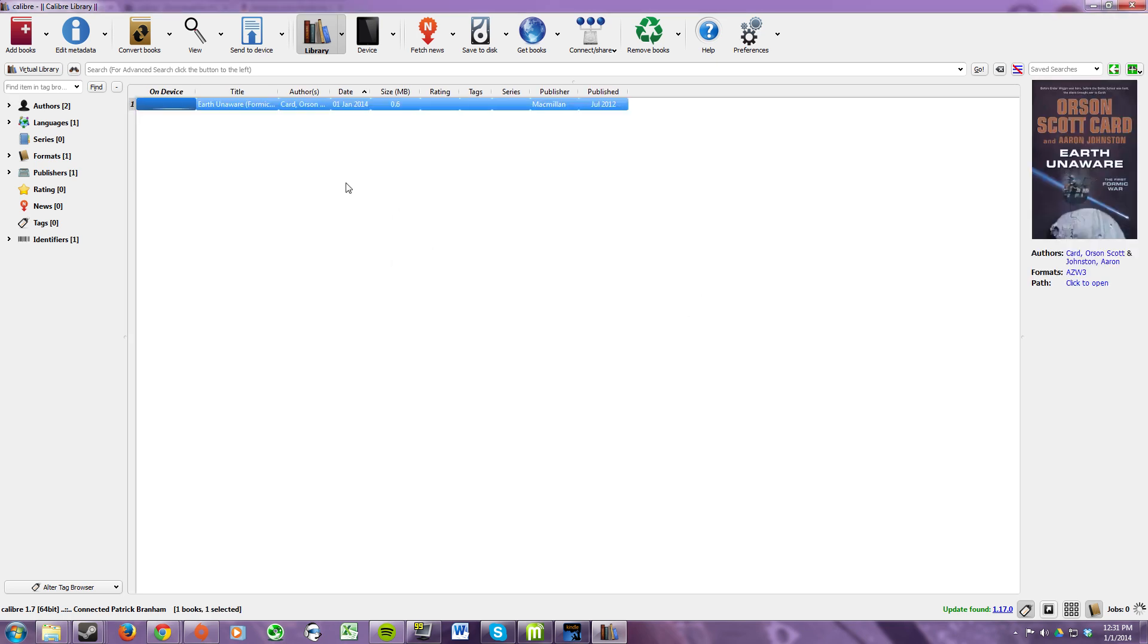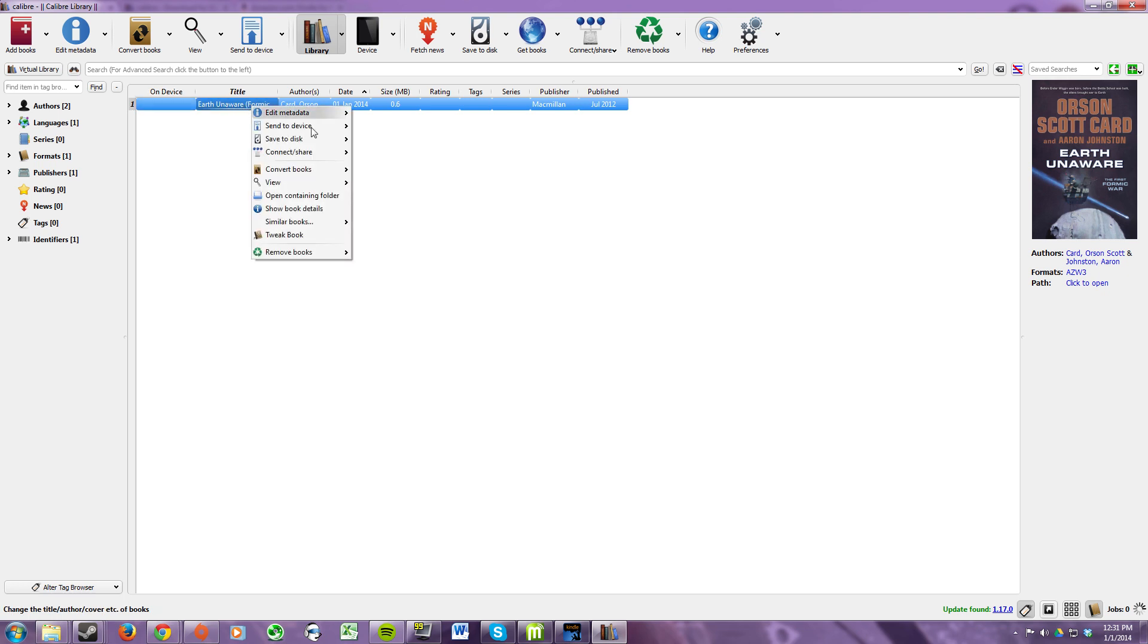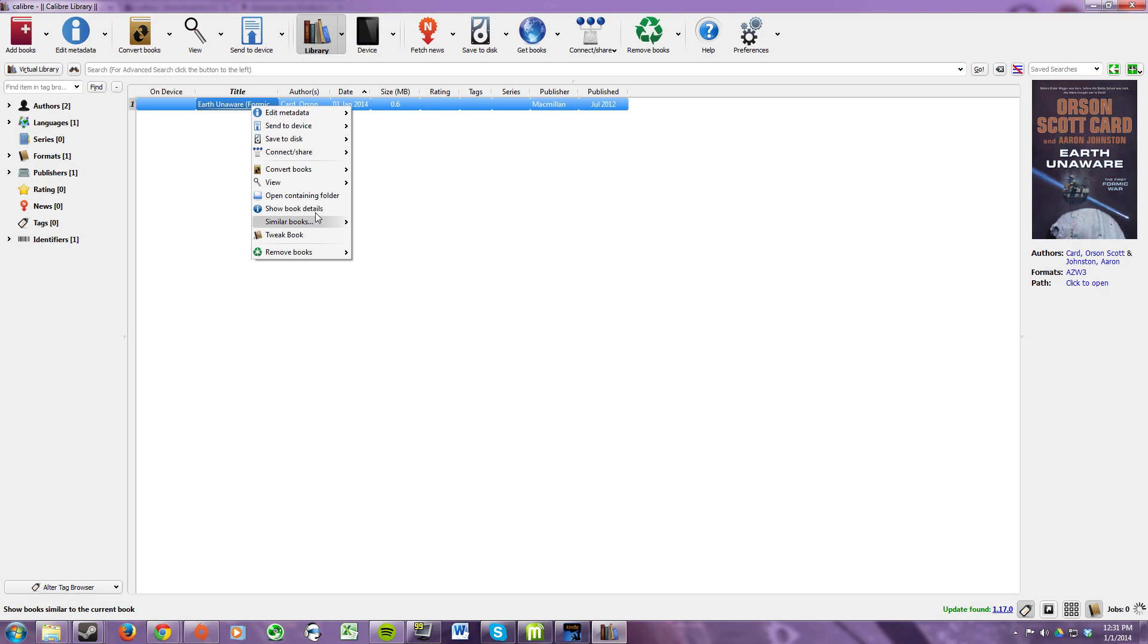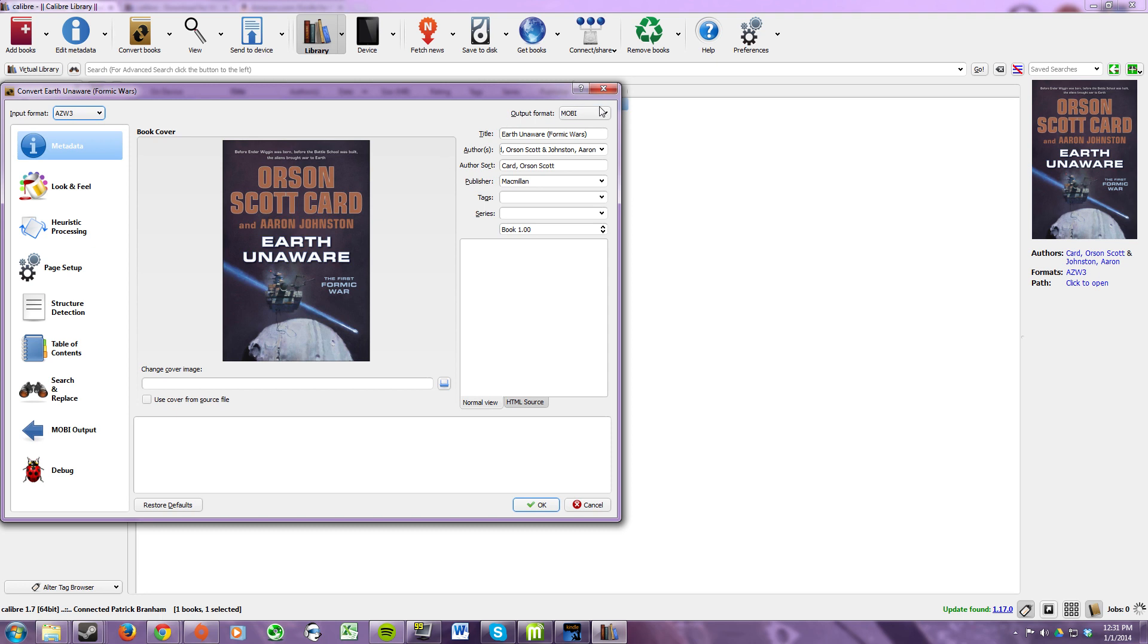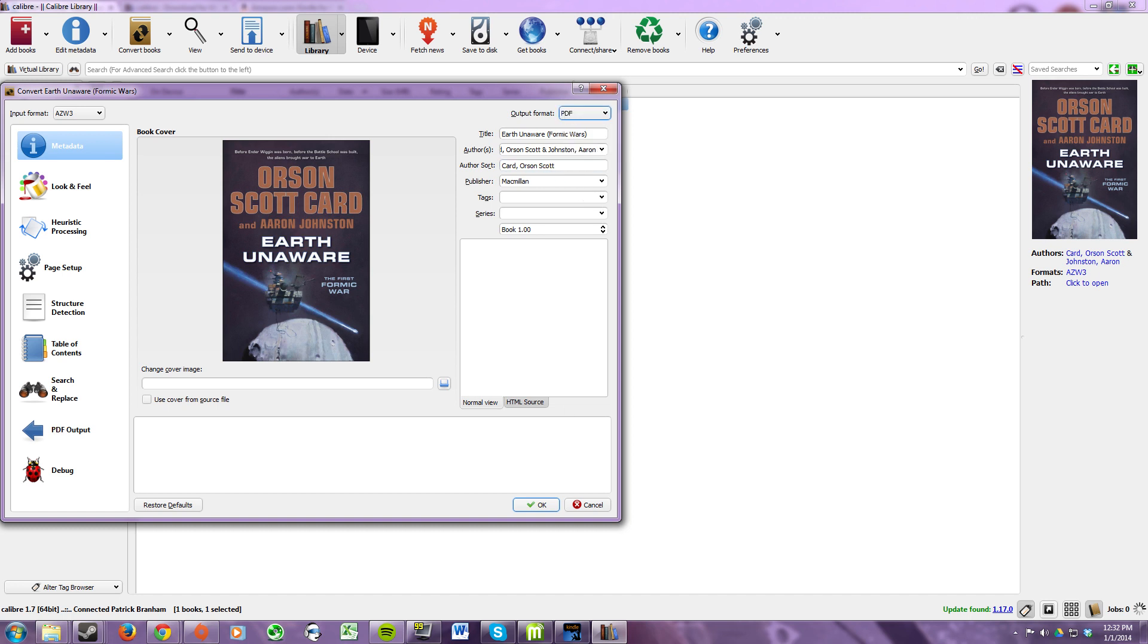Another option if you're interested is that you can convert the book to different formats. Personally I like to convert them to PDFs because they're supported by pretty much any device. So let's go to convert. Up here it says output format. Drop down menu. Click whatever file type that you want to convert it to. And then click ok.